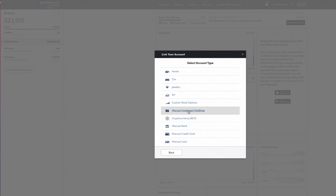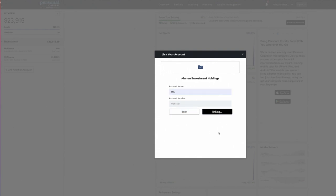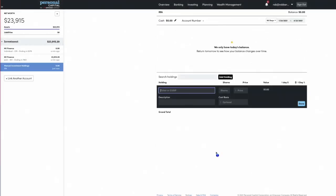The one I want to show you is manual investment holdings. You could use this, for example, if you have a brokerage that Personal Capital doesn't work with. It's pretty easy — you give it a name, we'll call it IRA, and you can enter your account number if you want. Once you do that, you can enter whatever investments you have in that portfolio.